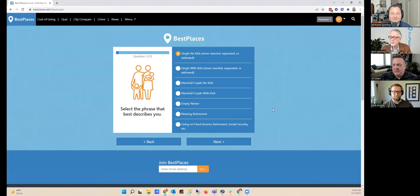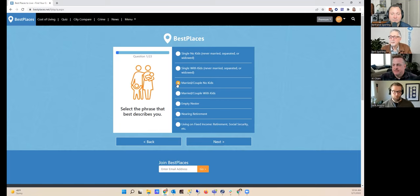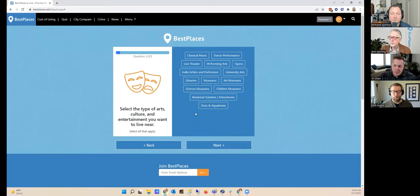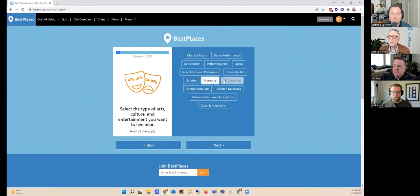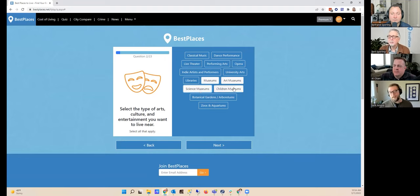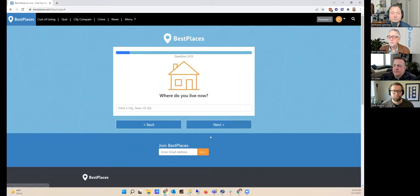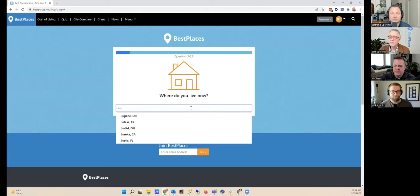We'll go ahead and start. Nick, tell us what you want. The phrase that best describes me: I am a married man in a couple and I have no children. What kind of arts, culture, and entertainment am I interested in? I really like museums of all types—regular museums, science museums, art museums. I even take my nephews to children's museums so we'll include that as well, and I'm also really into botanical gardens. I live in Eugene, Oregon.